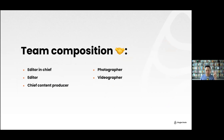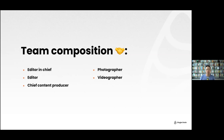The chief content producer helps strategize content for TikToks, YouTube Shorts, and longer-form YouTube. We also have a photographer to film new survival gear — for example, if someone sends us a backpack, we'd film it — and we also have a videographer.